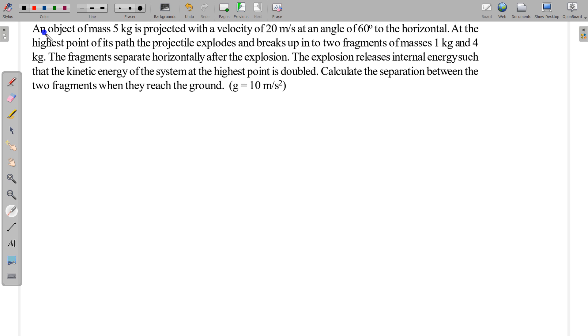Welcome to my channel Physicist with Akas Goyal. In this video I am going to take a problem on center of mass, collision, and explosion.